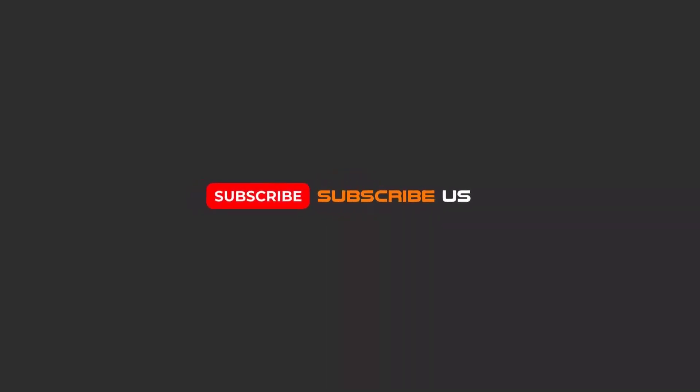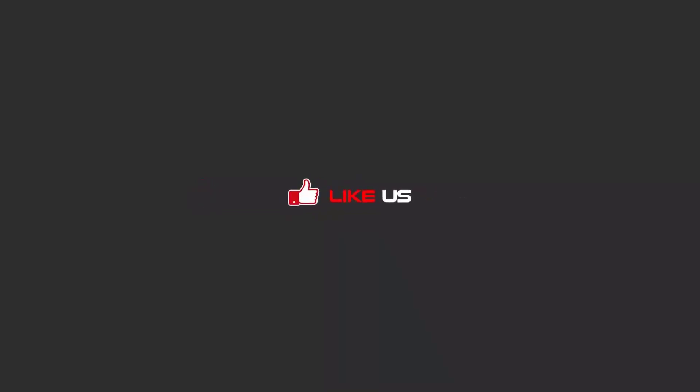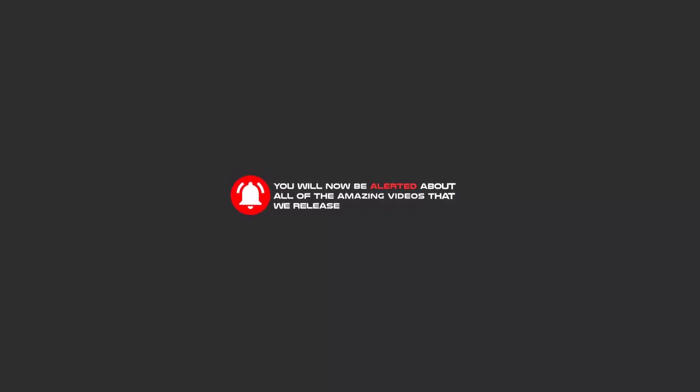Hello my friends, to continue these tutorials on YouTube, subscribe, like, and hit the bell icon, and now you will be alerted about all of the amazing videos that we release.